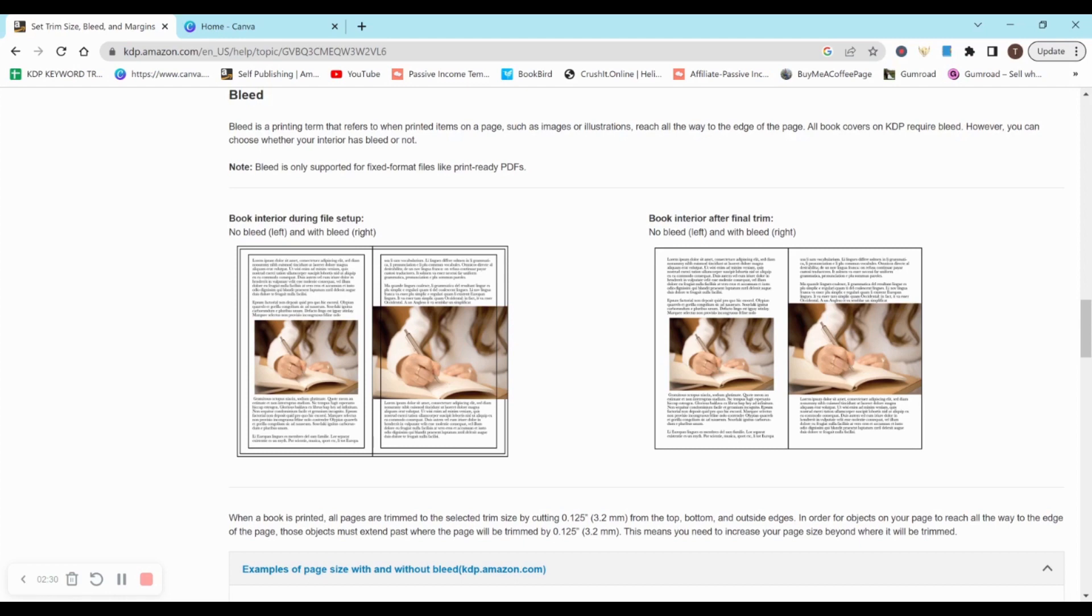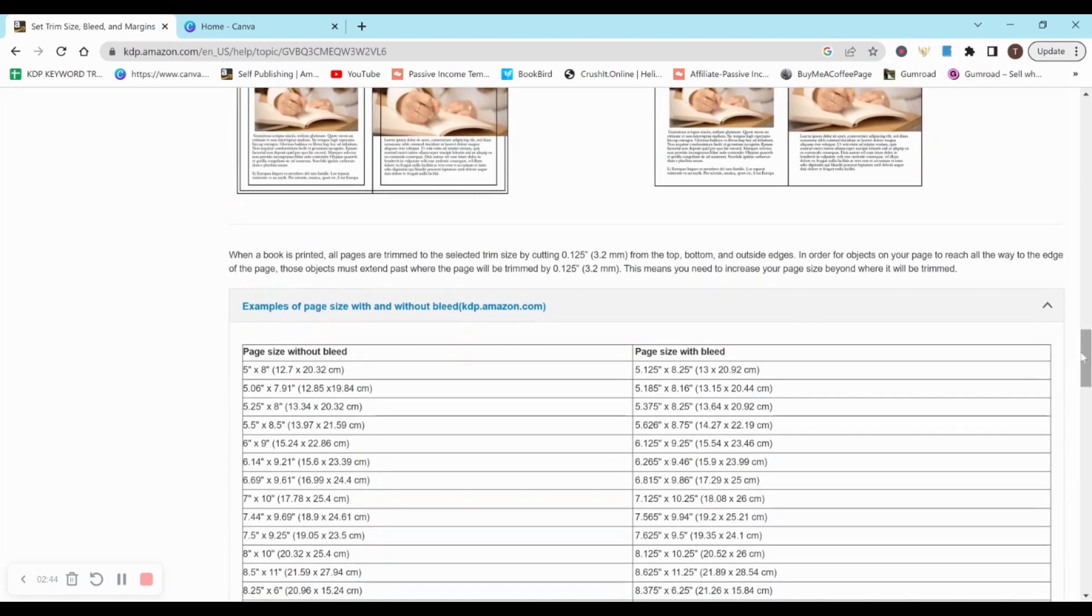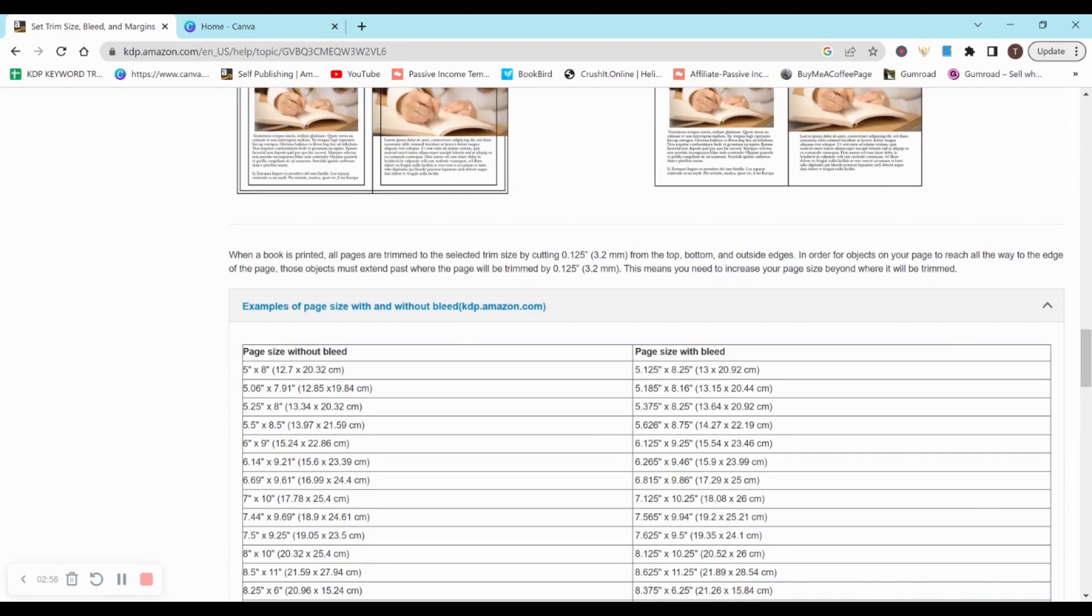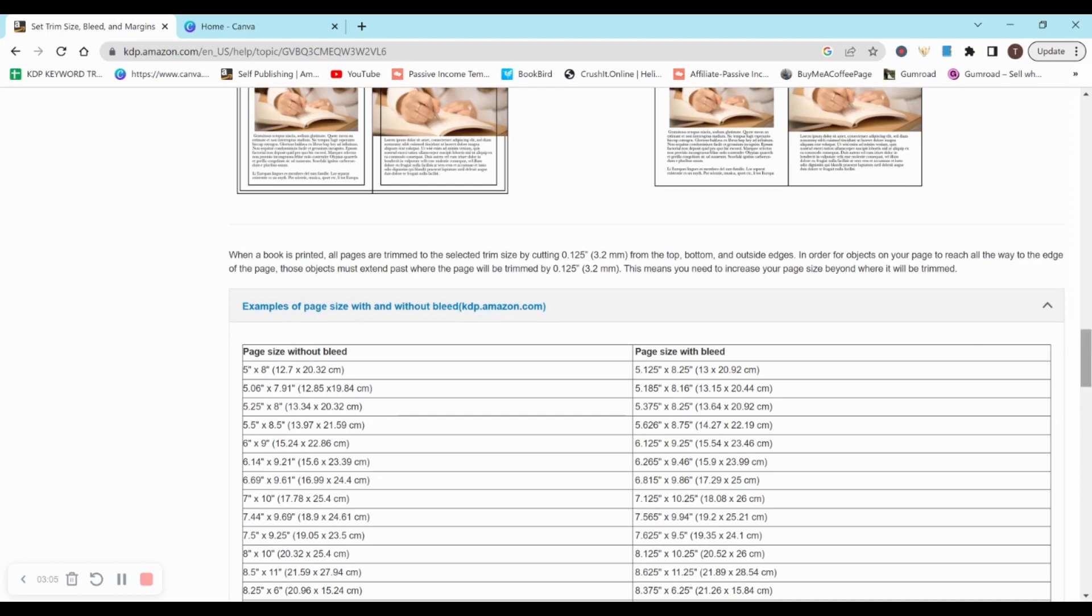So I always recommend bleed with scrapbook paper because I want the entire page to be filled with designs. I don't want there to be any sort of blank space or margin that stops all the design. So with bleed you have to add 0.125 inches. Here I'll just read this: When a book is printed, all pages are trimmed to the selected trim size by cutting 0.125 inches from the top, bottom, outside edges, and those objects must extend past where the page will be trimmed by the 0.125 inches.